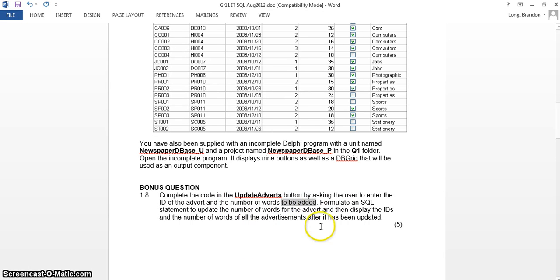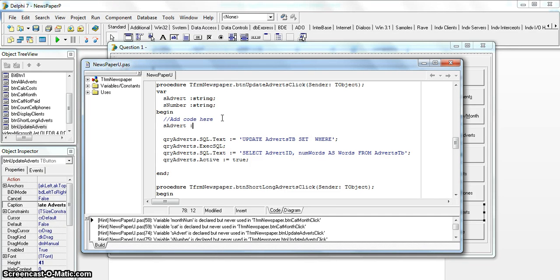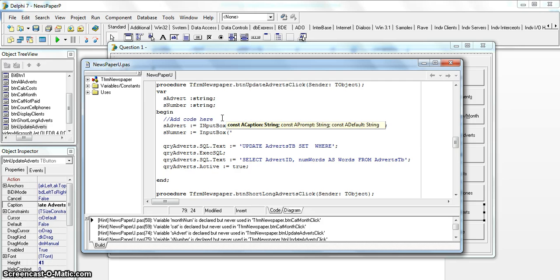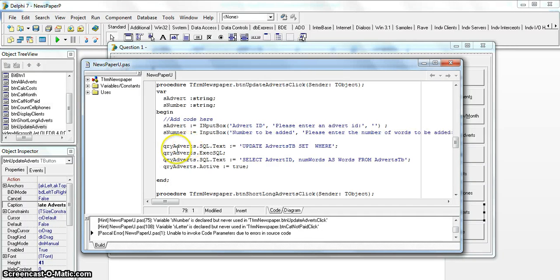The number of words from the user must be added to the existing value. Let's also set up the two input boxes. We get the advert ID from the user with an InputBox - title 'Advert ID', prompt 'Please enter an advert ID', and an empty default. Then a second InputBox for the number to be added - title 'Number to be Added', prompt 'Please enter the number of words to be added'.